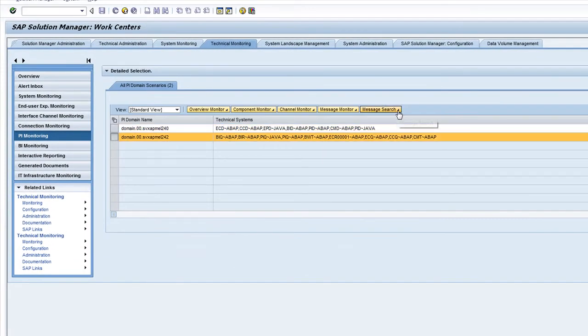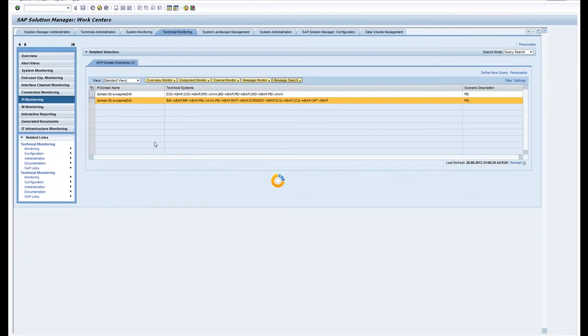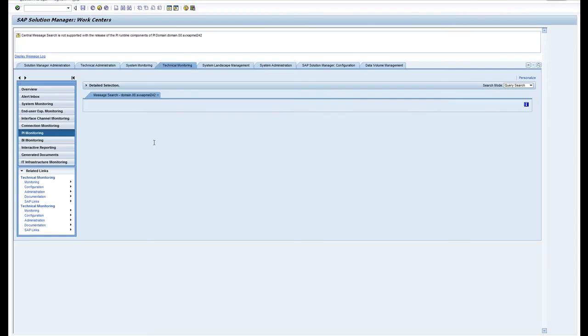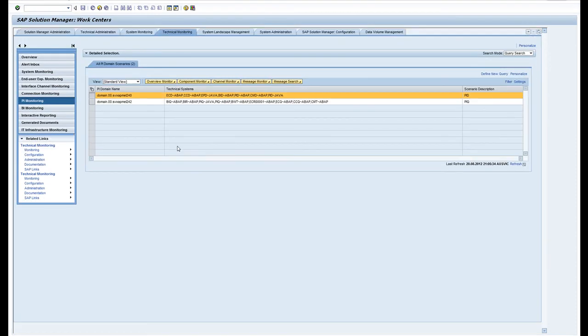The last thing I want to show you is a message search. In here you can get in and you can search for particular messages and then track them down in the PI system of your choice.